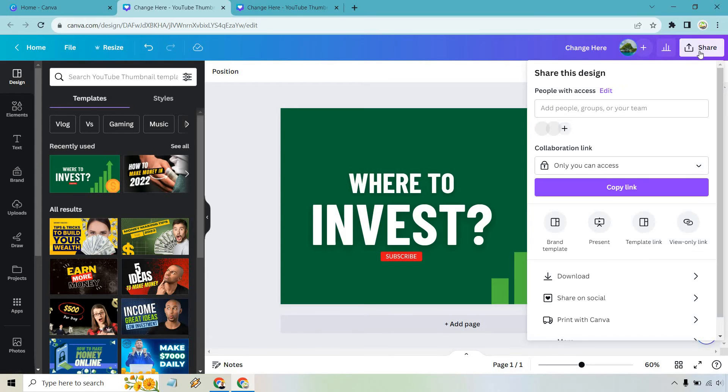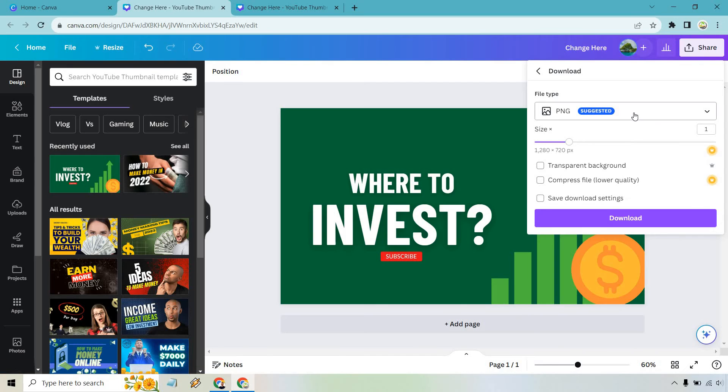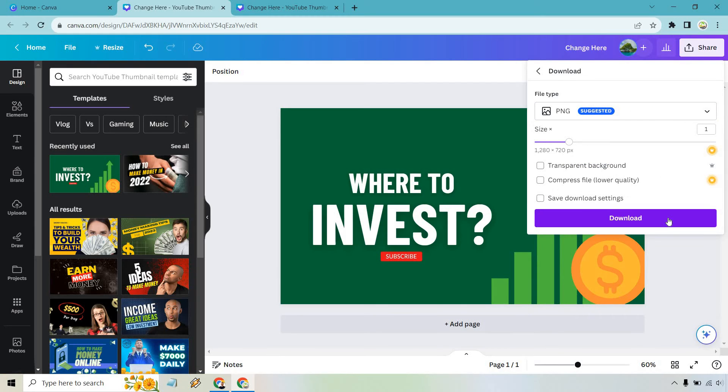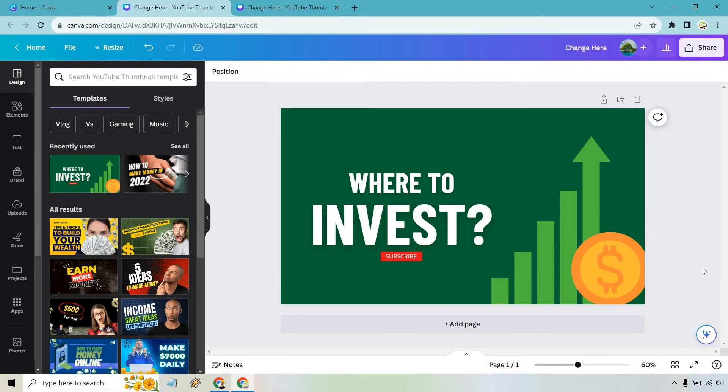If you do want to save it, go to share. You can then go to download and change the file type if you want, then download. And that's how you save it.